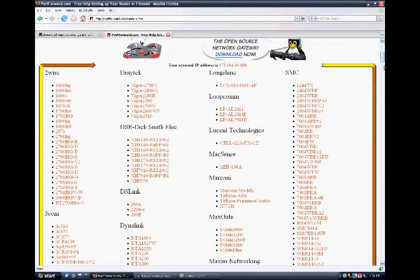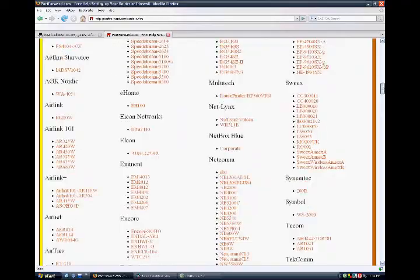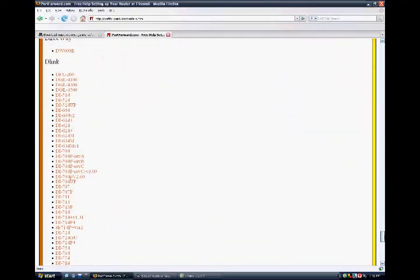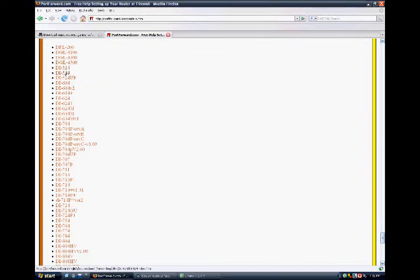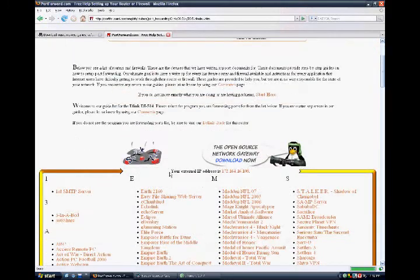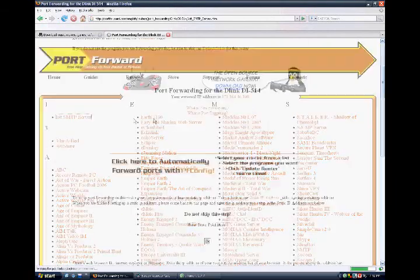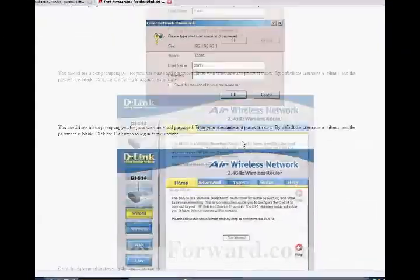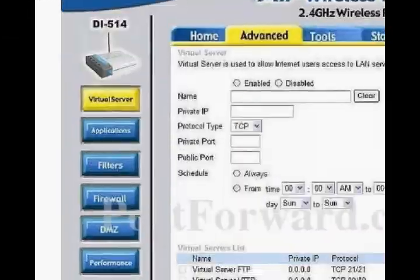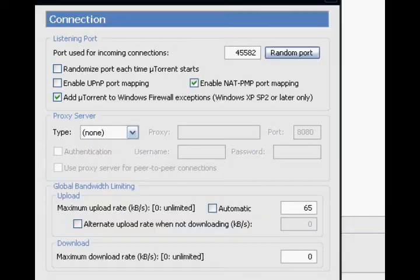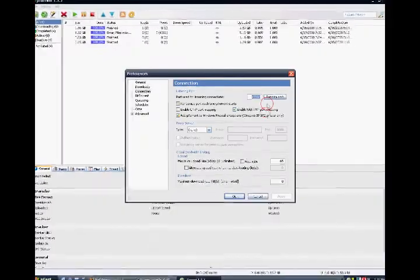Then you scroll along here for the router that you have. Mine is a D-Link. And then you just get it right here. You open the port like it says here, but for the private port and the public port, you put the port number there.